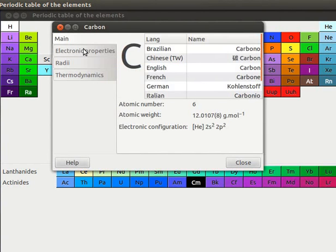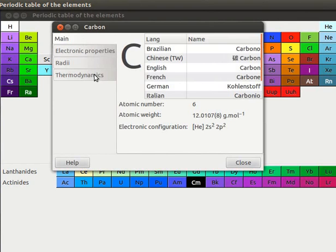Elemental Window contains four side tabs: Main, Electronic Properties, Radii and Thermodynamics. I will explain about each tab one by one. By default, Main tab is selected.